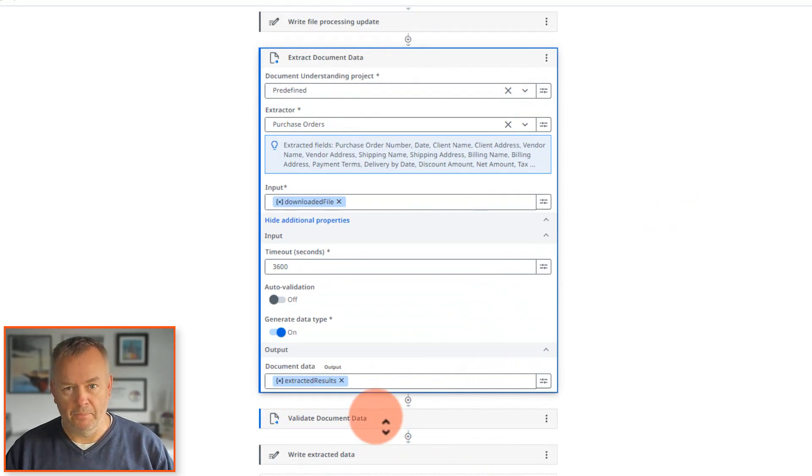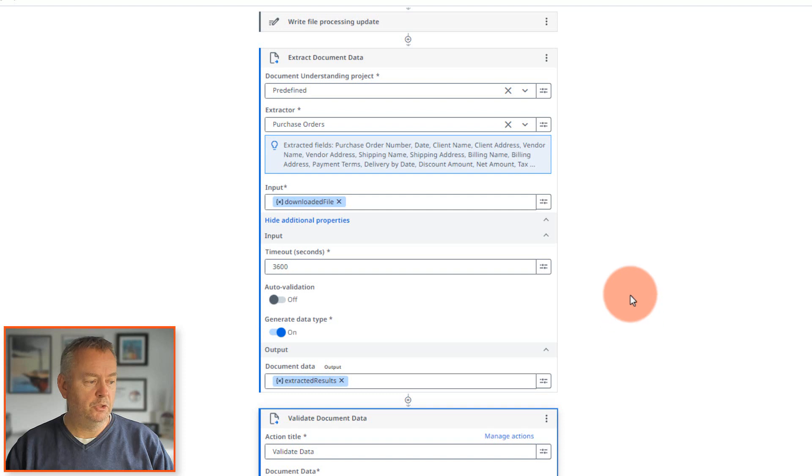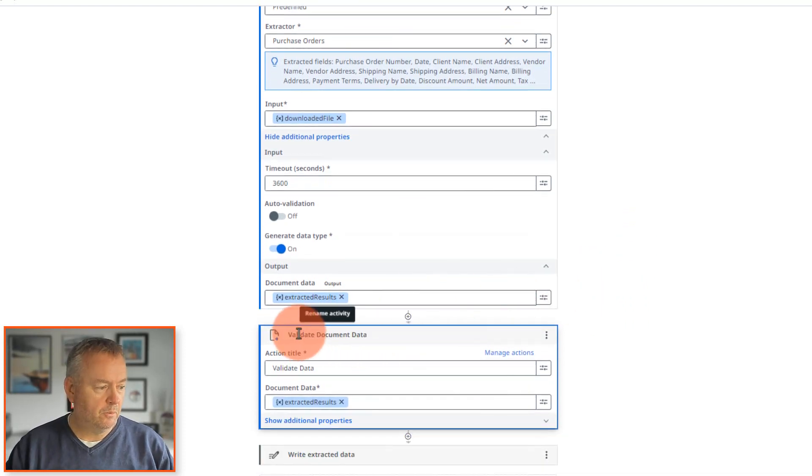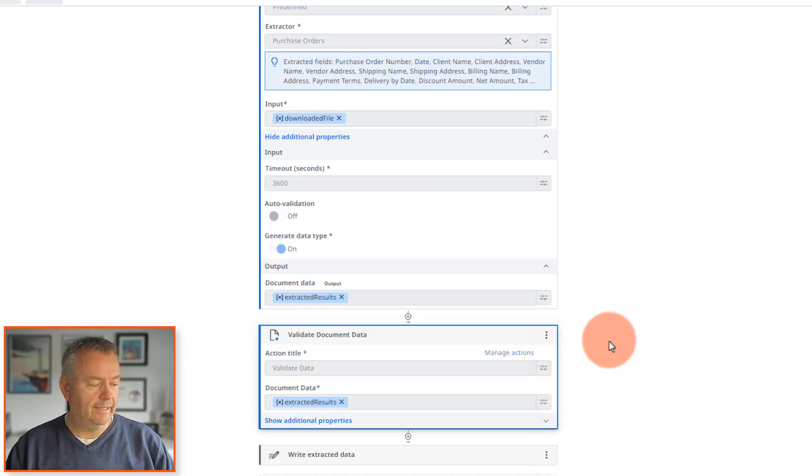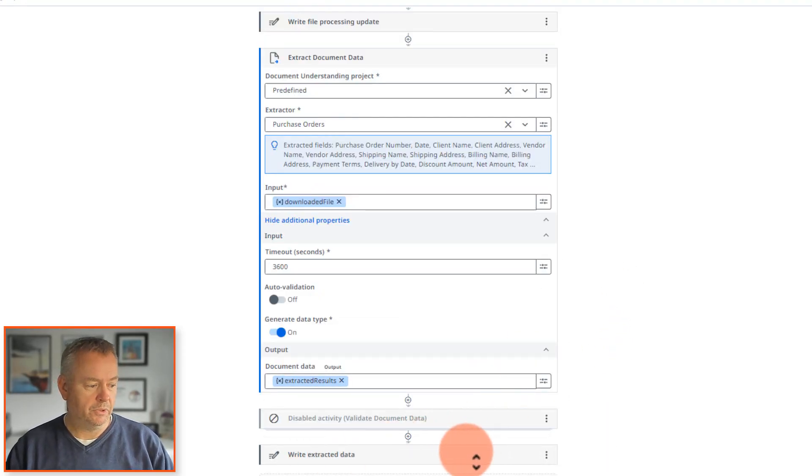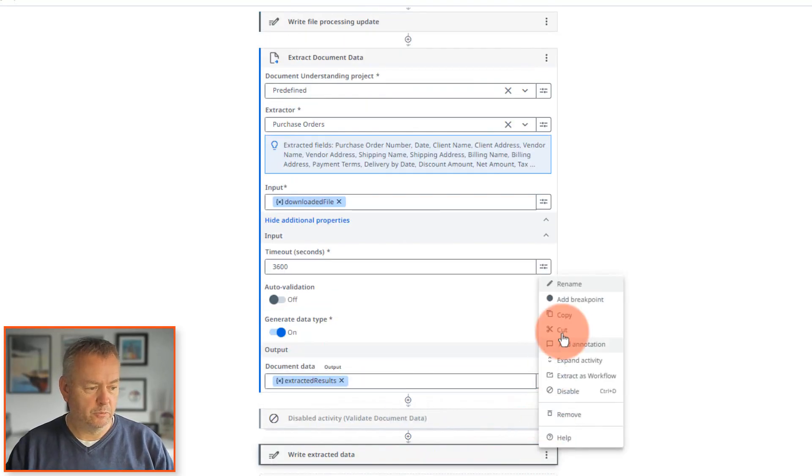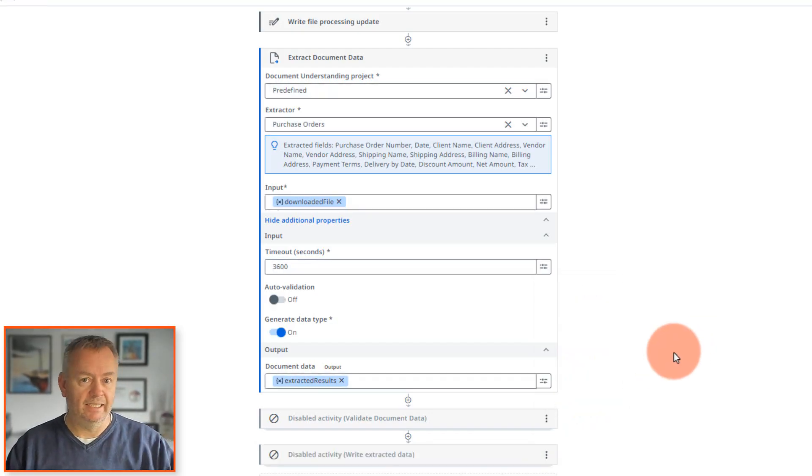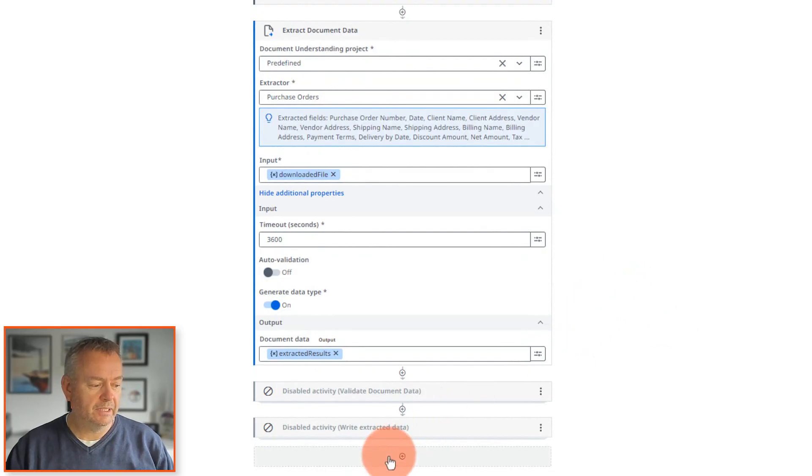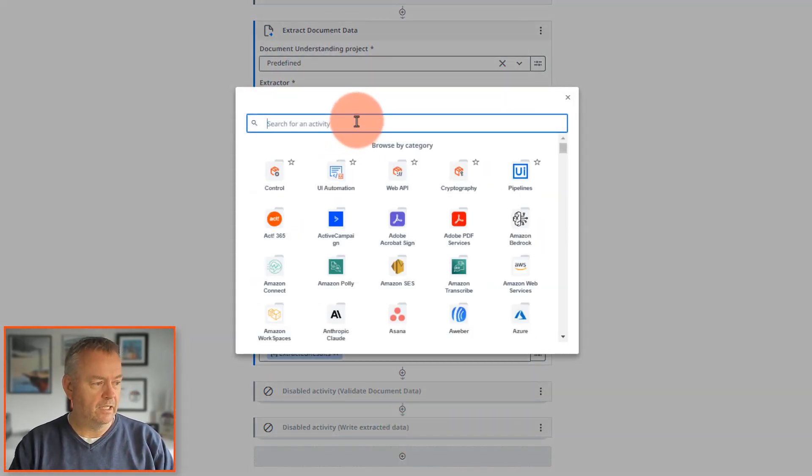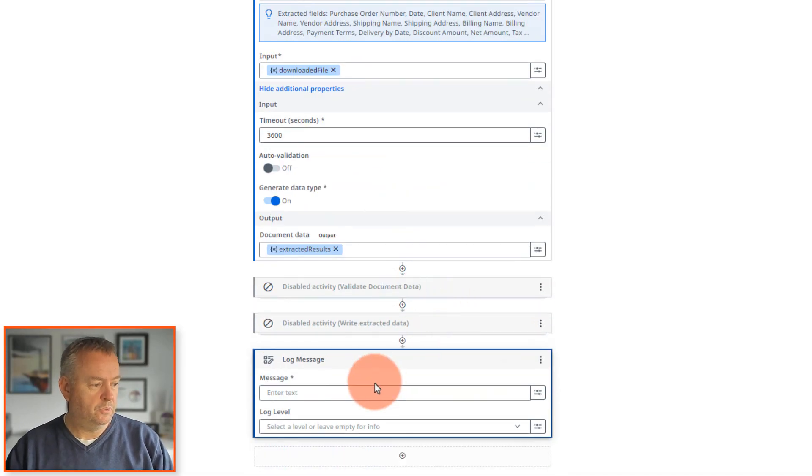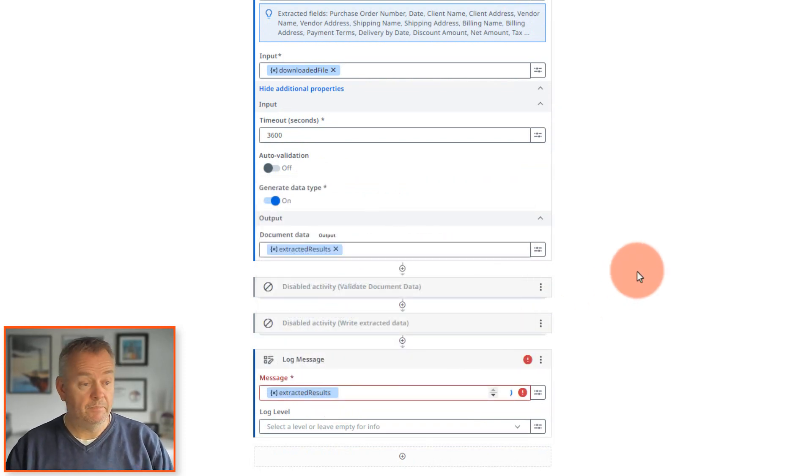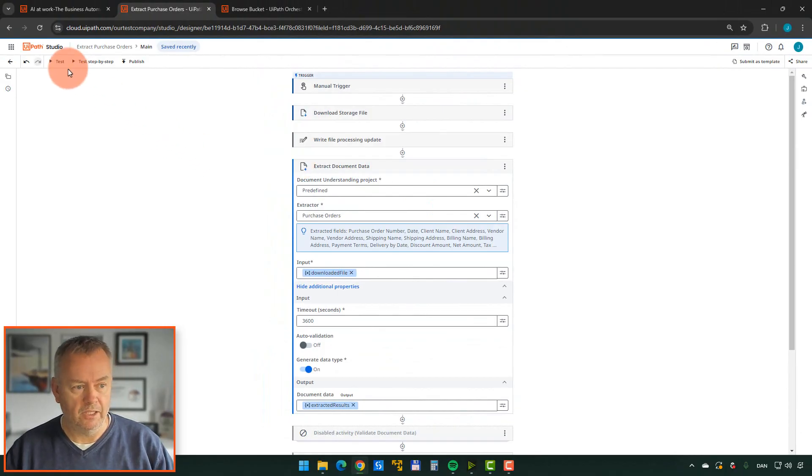And we'll actually disable that for now. And then it'll write the extracted data to the screen. I'm actually going to disable that as well, because the data that it's going to write to the screen here is what is called the validated data. We'll see that in just a second. But I'll just create a new activity here that creates a log message. And in that log message, we're just going to use the extracted results like that. Now we can try and run this and see what it does.